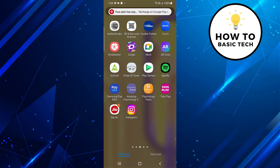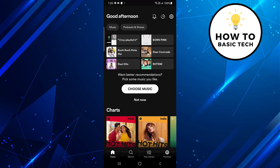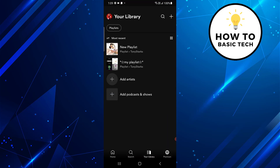First open the Spotify app on your mobile. Now tap on your library option on the bottom bar. Here you will find all your playlists. Just tap on the playlist whose cover picture you wish to change.